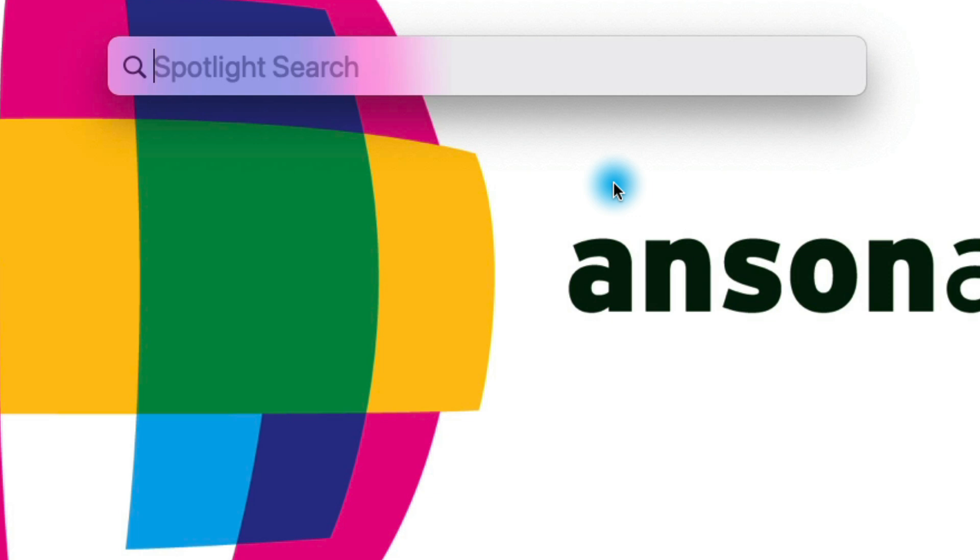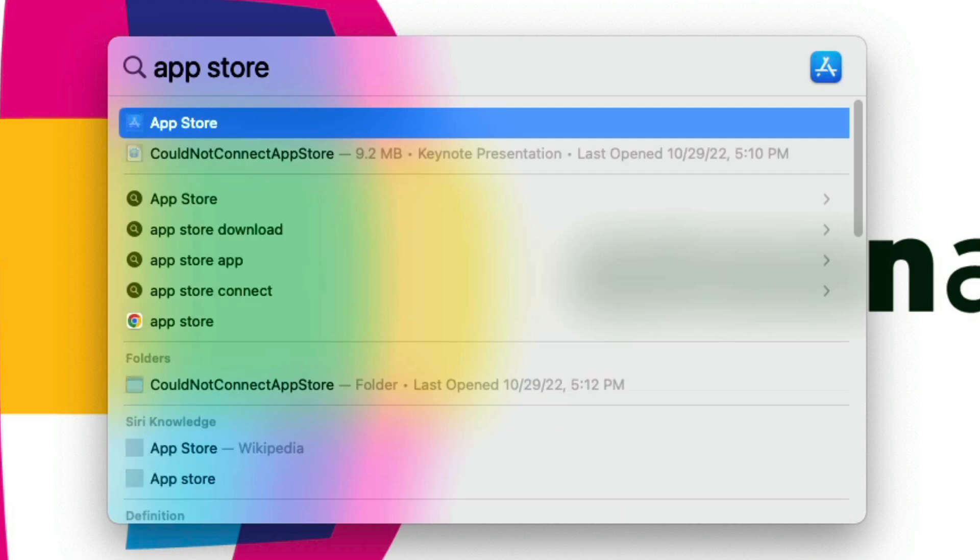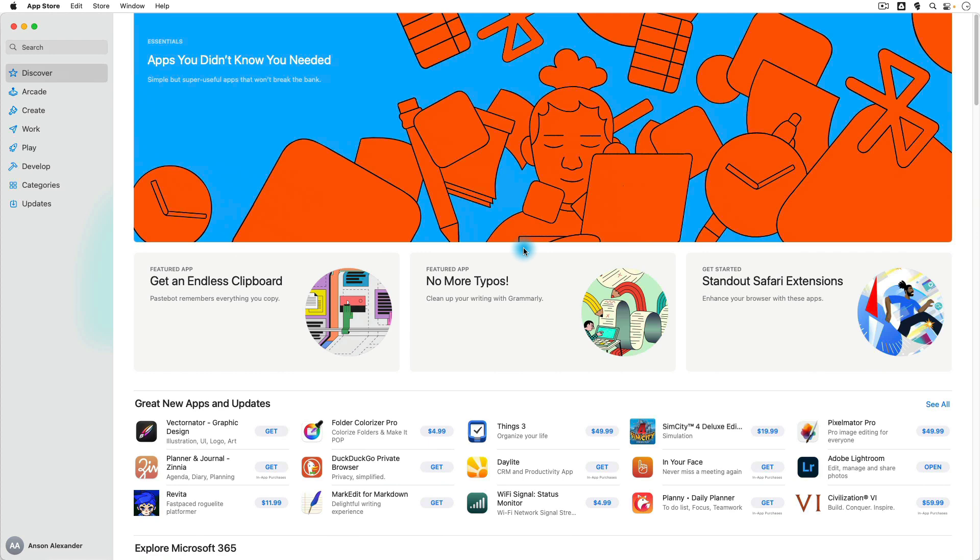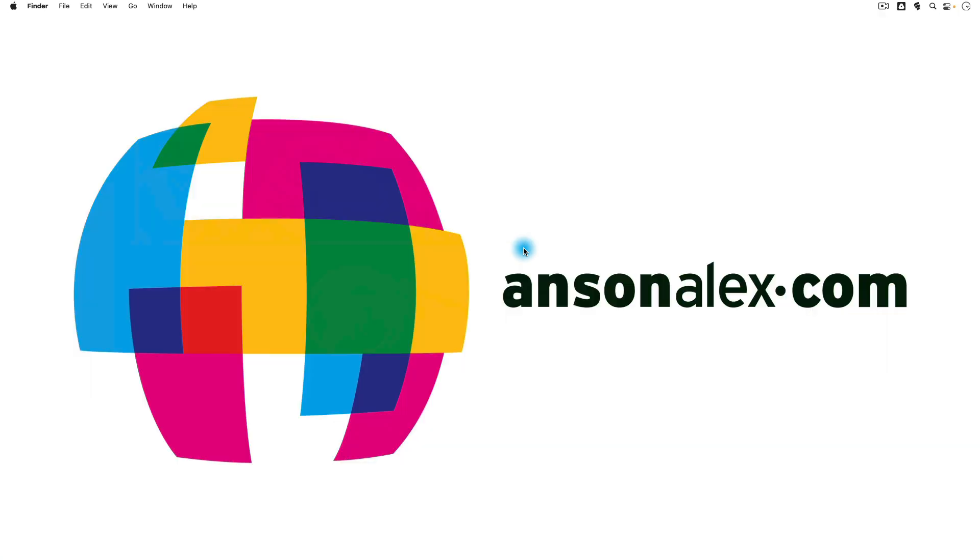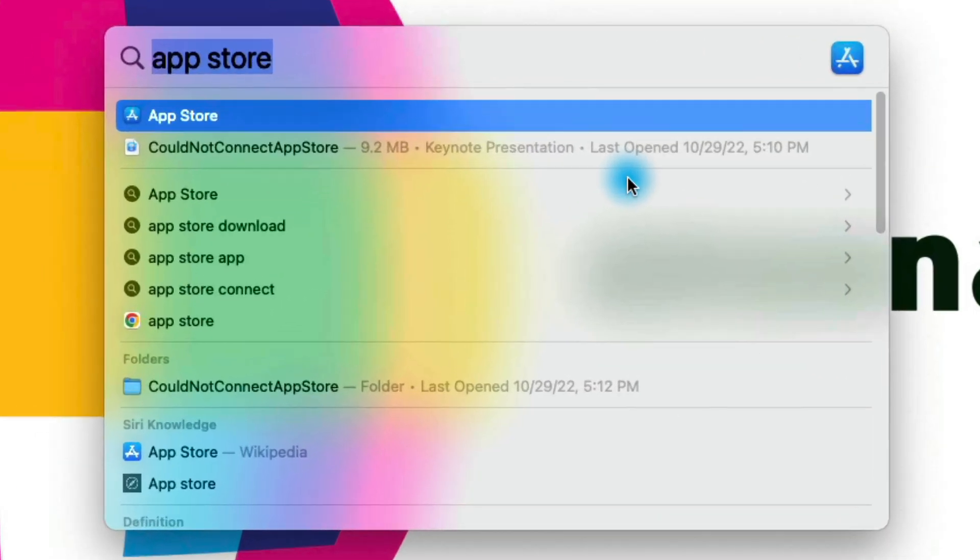So you could search it for something as simple as, say, the App Store, and you'll notice that when I do that, the App Store is highlighted, and all I have to do is click on Enter, and it will pop right up. It will open up that application for me. I'm just going to press Command and Spacebar to go back into Spotlight, but we could also search for documents if we wanted to as well.